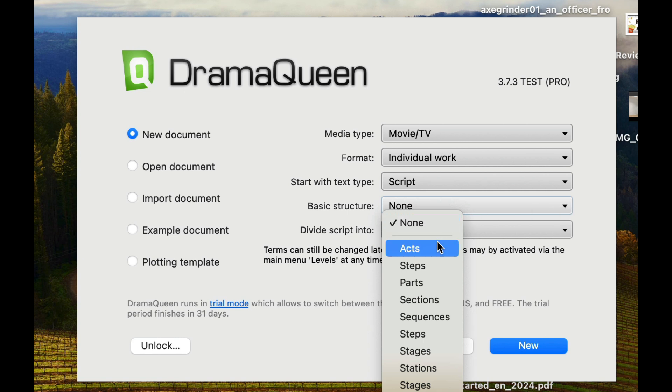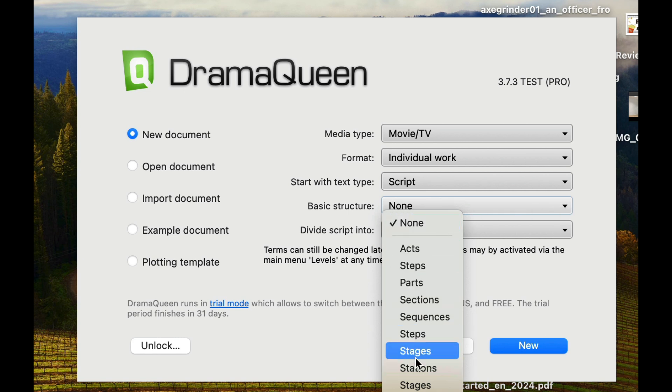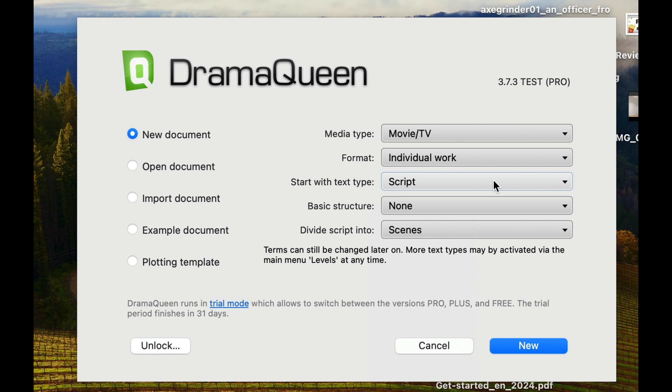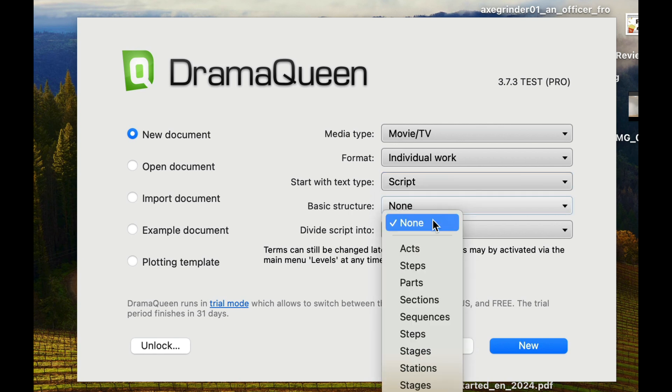The basic structure for this particular script, right now there's no basic structure. I mean, if you're looking at doing this as a plot or outline, you could potentially work with an outline. So then you can break stuff up into basic structures and they have a lot of basic structures that you can look at.